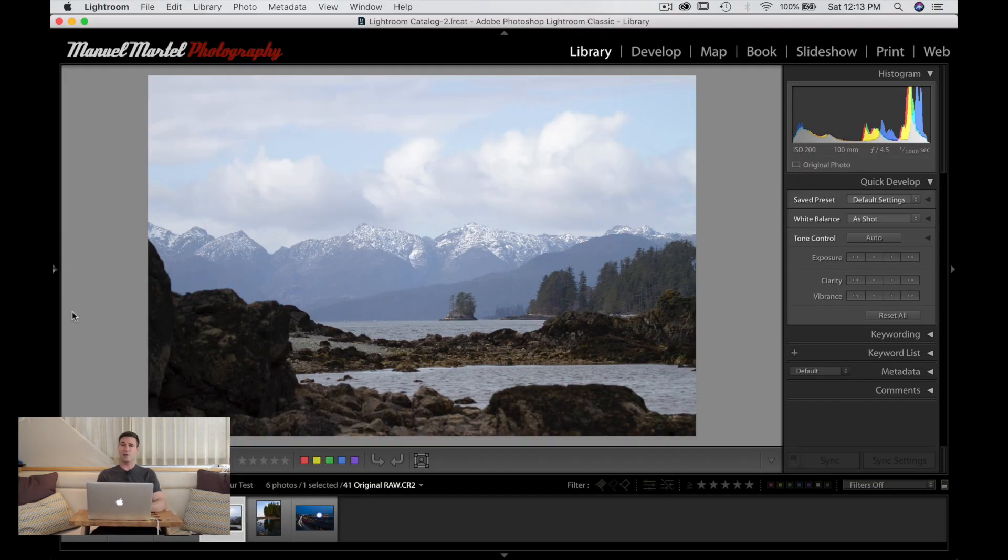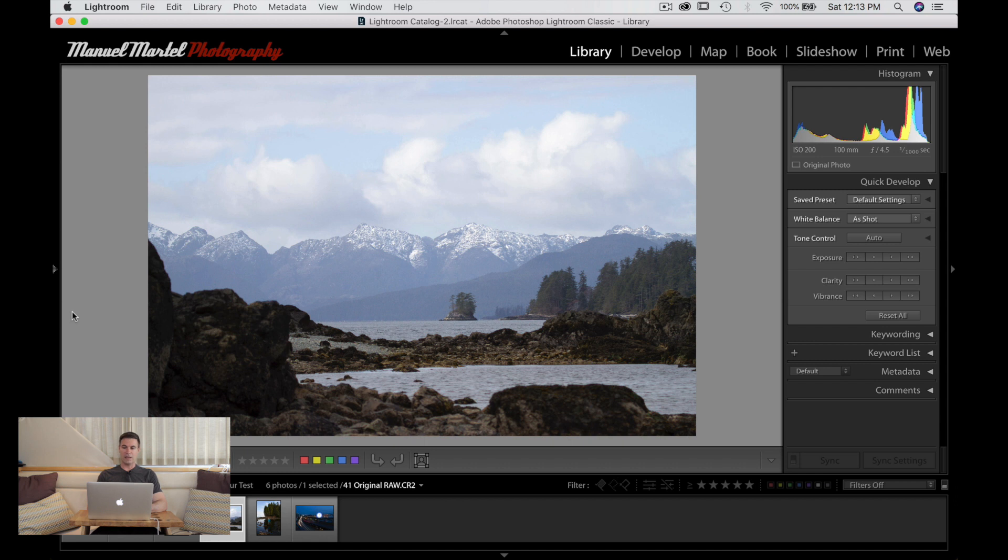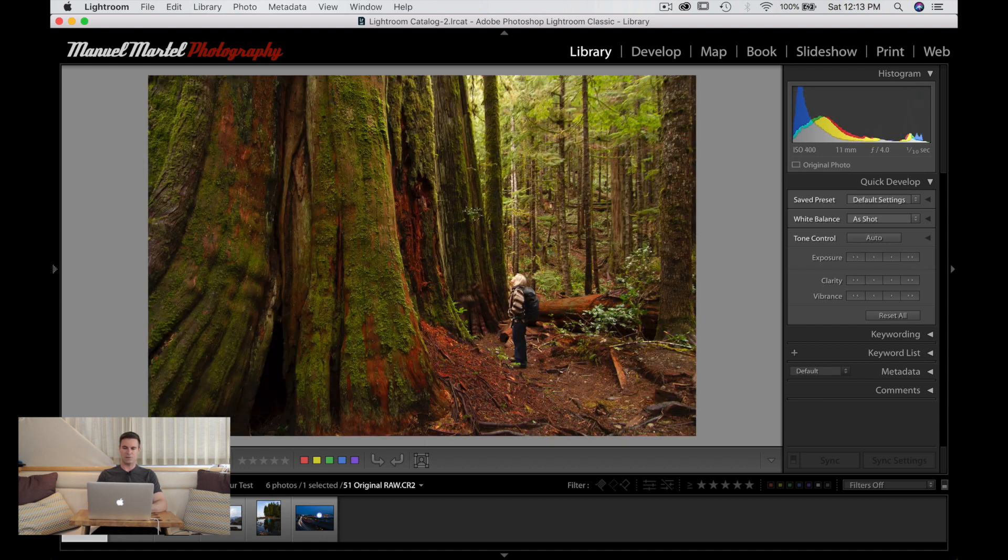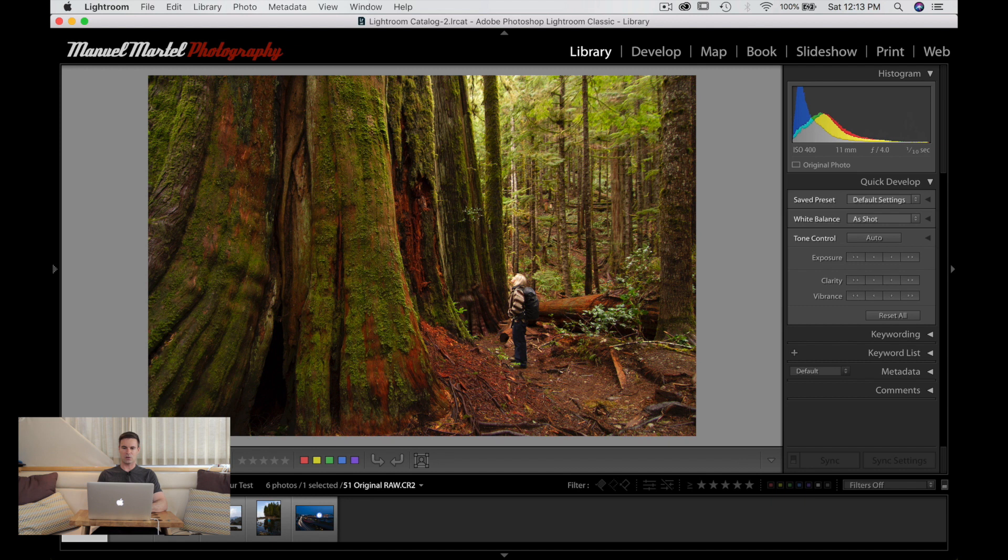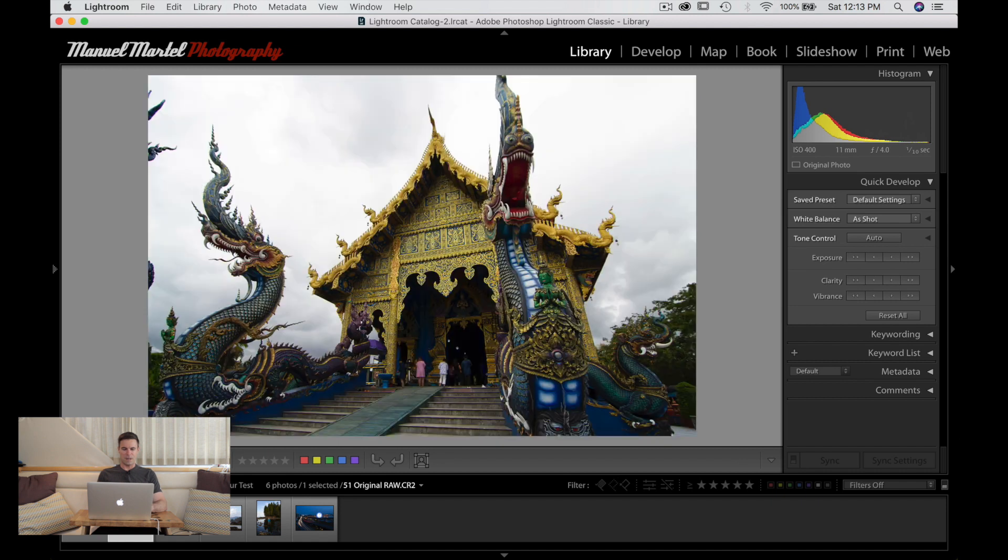So I am in Lightroom right now and we're looking at some images. These are the images that I chose to show you. Let's just take a quick look around. I have this photo in the forest. It's a little dark, lacks color a little bit.